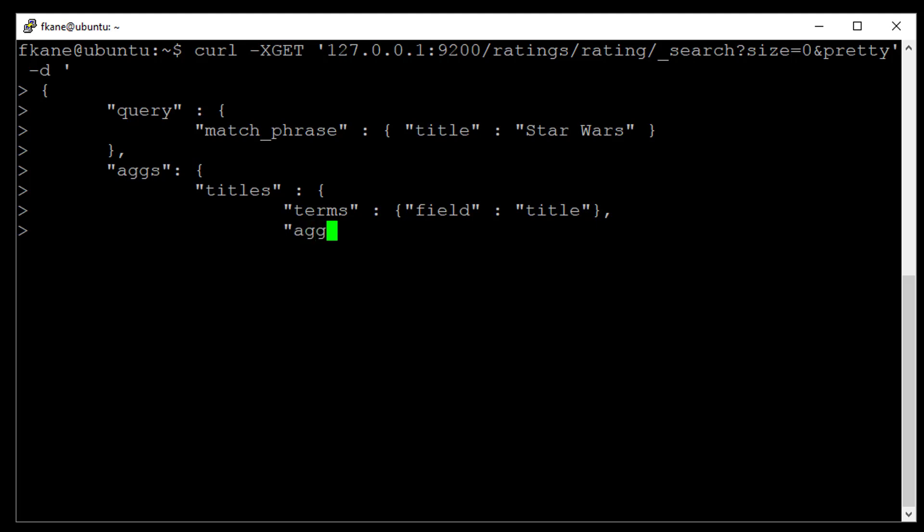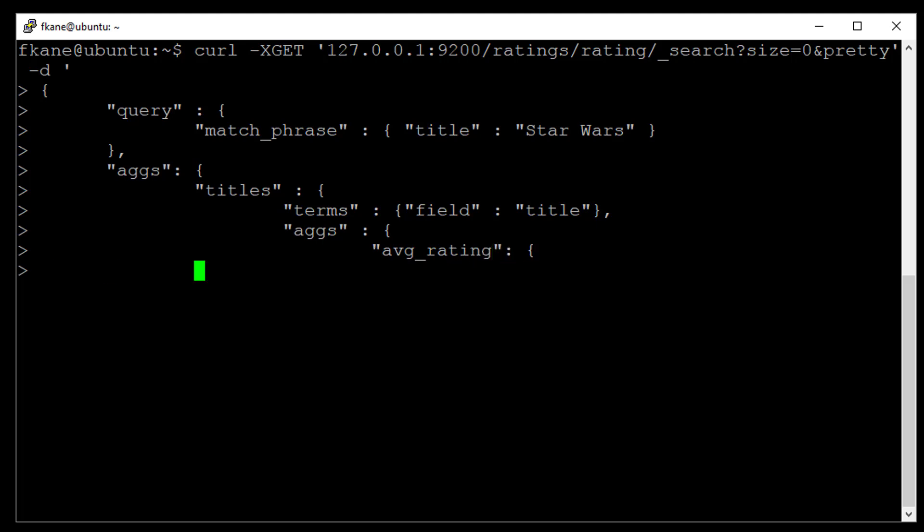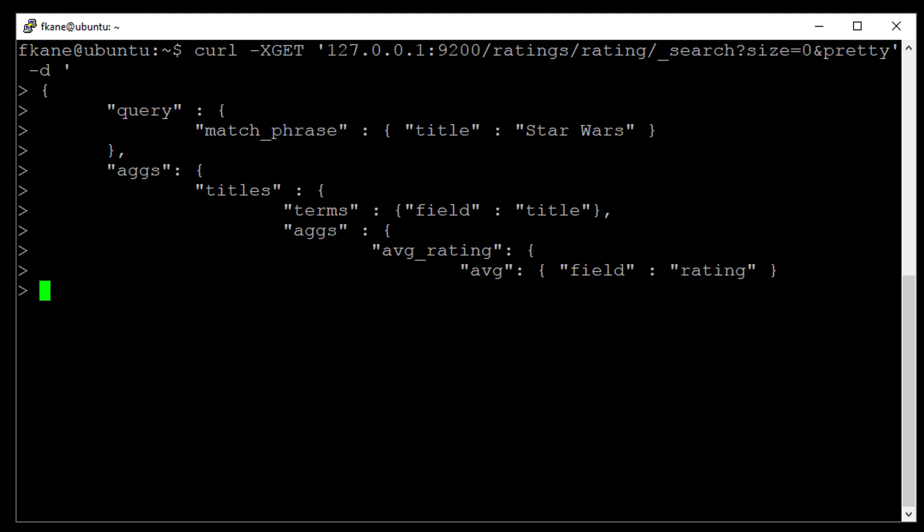In addition to doing a document count for every rating for a movie that has Star Wars in the title, I can also do a sub aggregation on top of that. So here we go. We're going to do an Ags inside this other Ags block. And we will call this sub aggregation or nested aggregation, average underscore rating. And it will compute an average aggregation based on the field rating. Alright, so now we just have to close everything out.